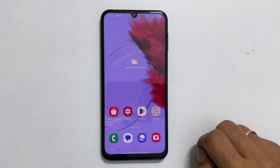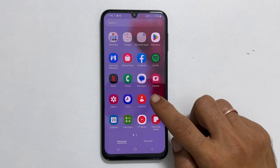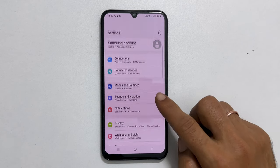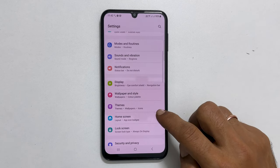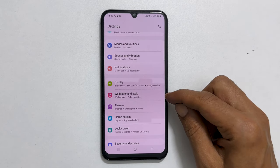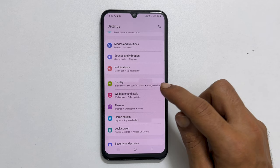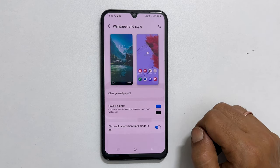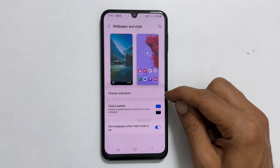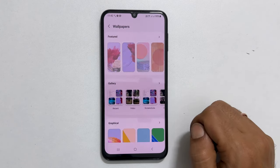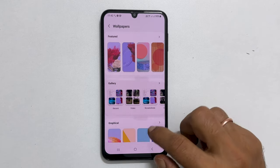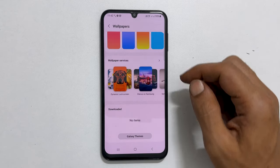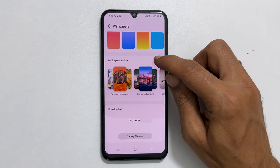To begin with, navigate to Settings. Scroll down a bit and you will find Wallpaper and Style. Tap on it. Here, choose Change Wallpapers. On this page, find Wallpaper Services and tap the more button.